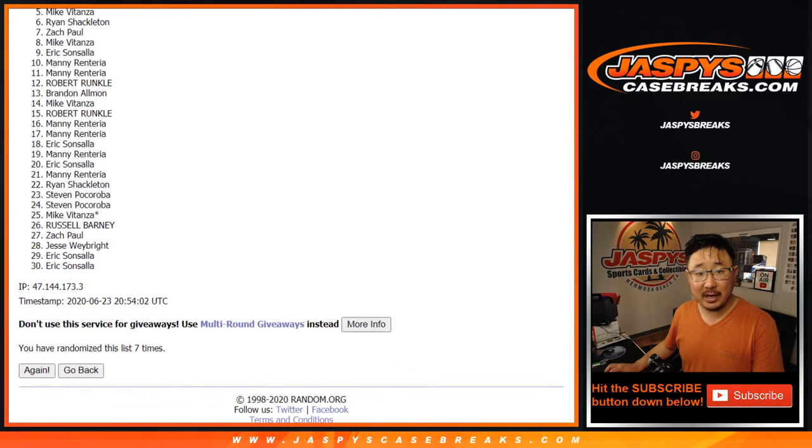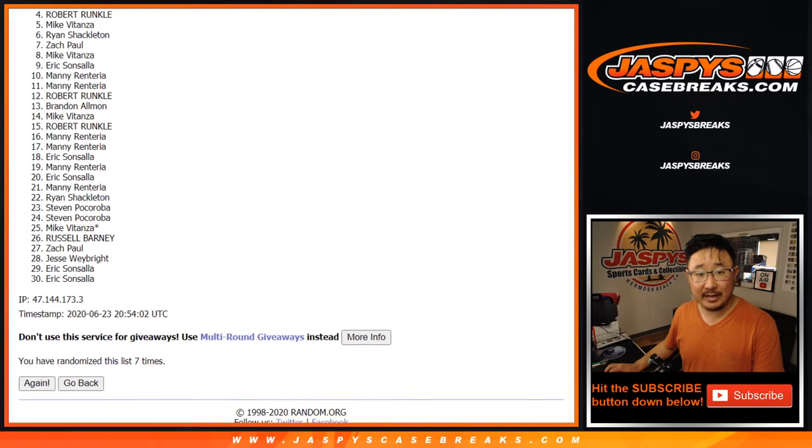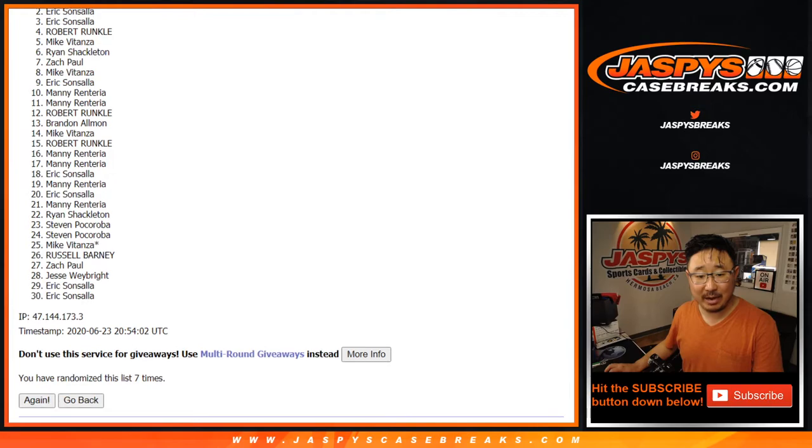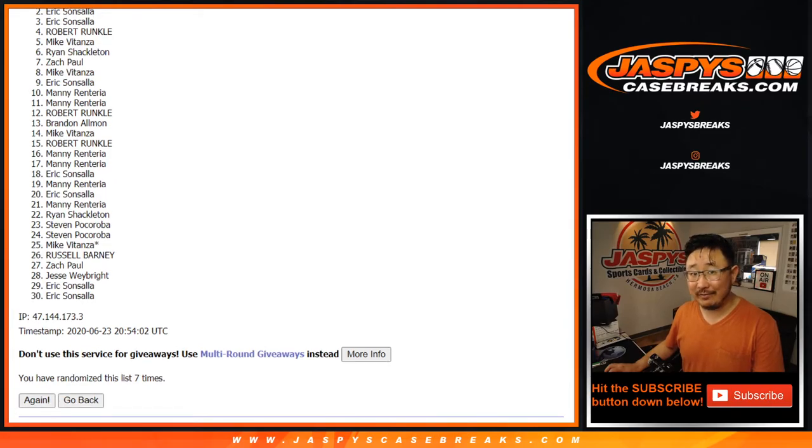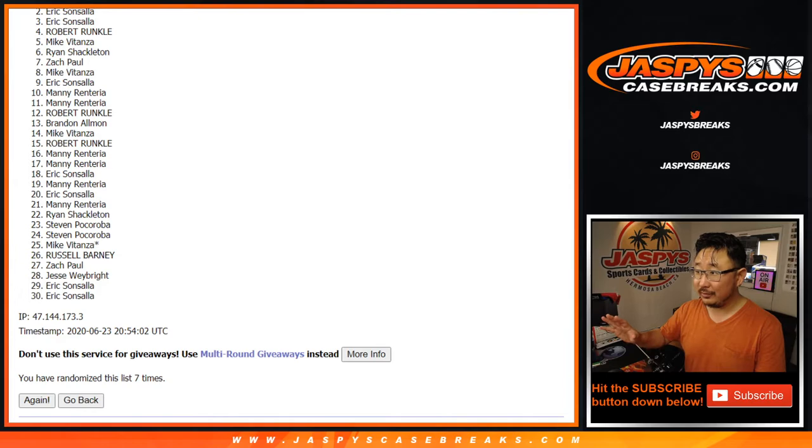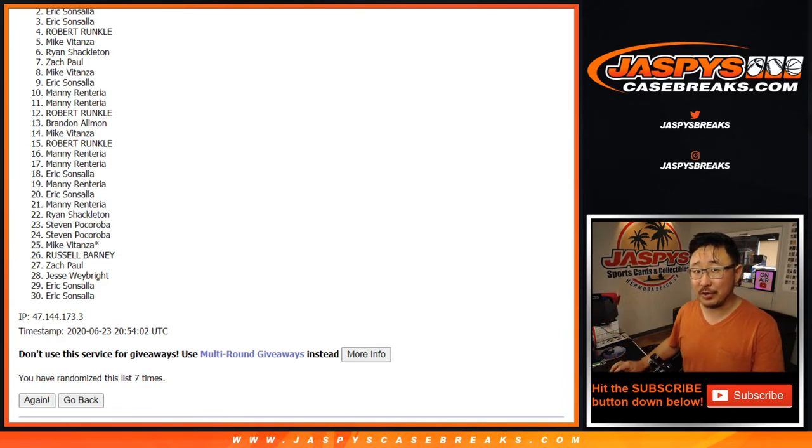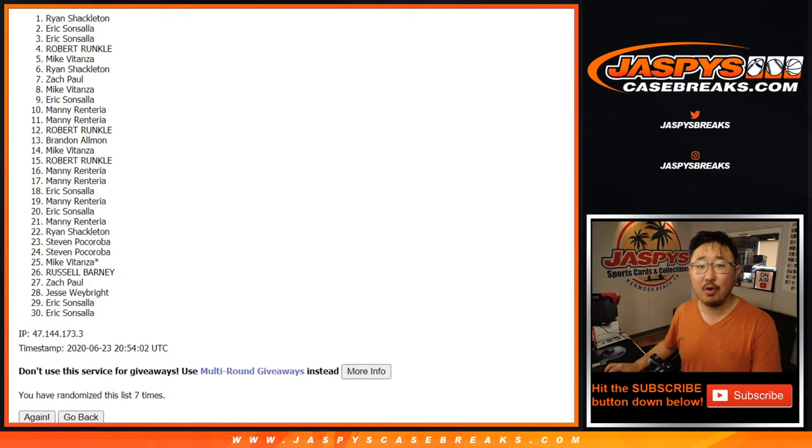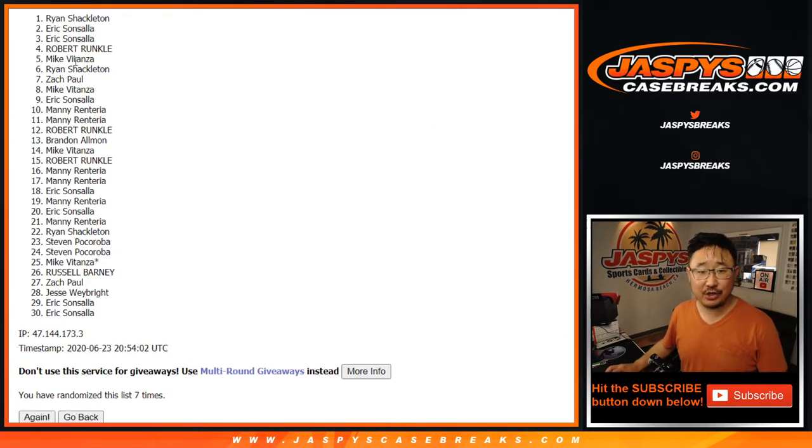First off, a big thanks to everybody from number two down to 30. I appreciate everybody giving this a shot. If you want to, you can try again. I think there's a couple more opportunities to get into that big NT basketball break. And congrats to Ryan S. Ryan Shackleton after seven.